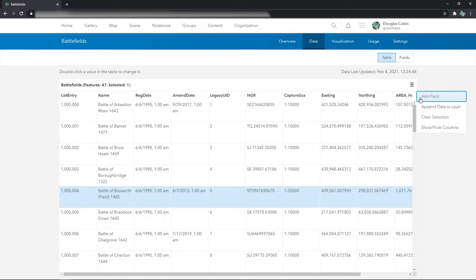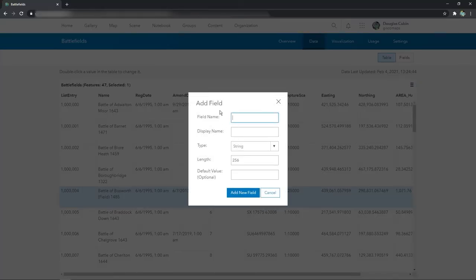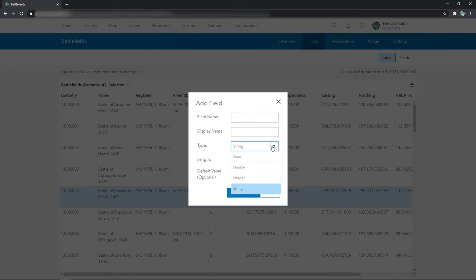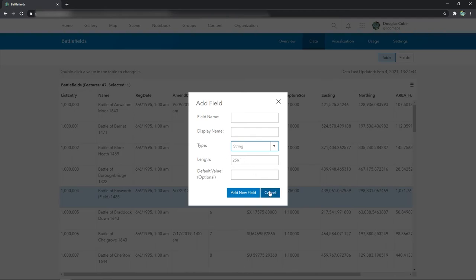Also note add field. We can change the schema here and add a new field: display name, what it stores, optional default value, and how long a string is or whatever.